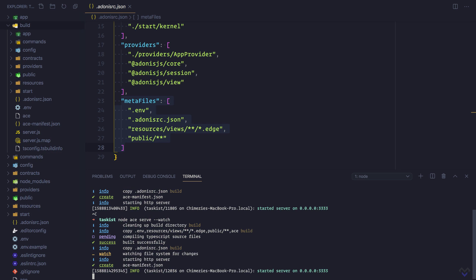Now, whenever our application files change, it will automatically recompile the TypeScript code and restart the server.